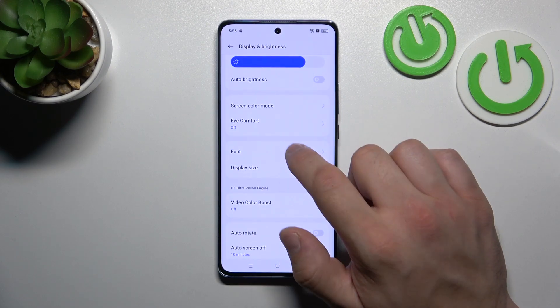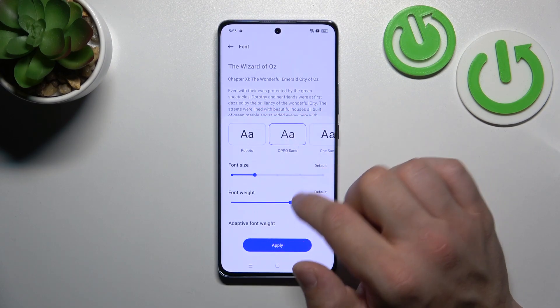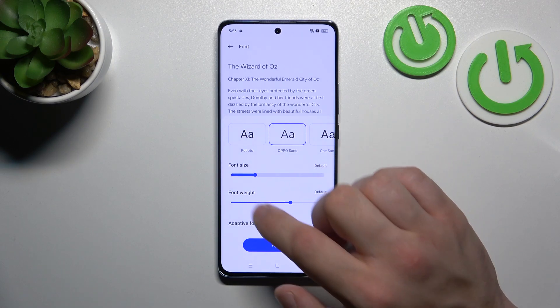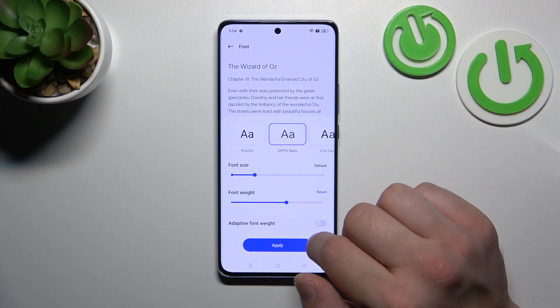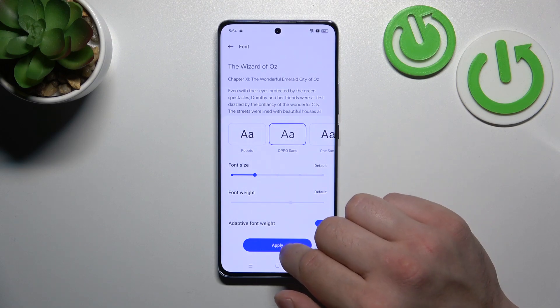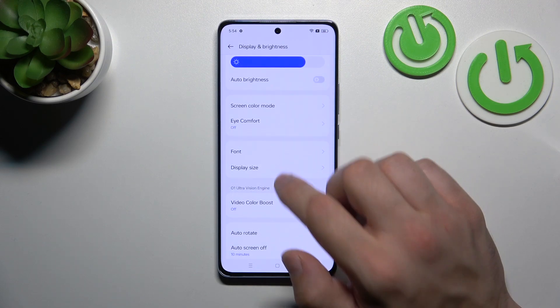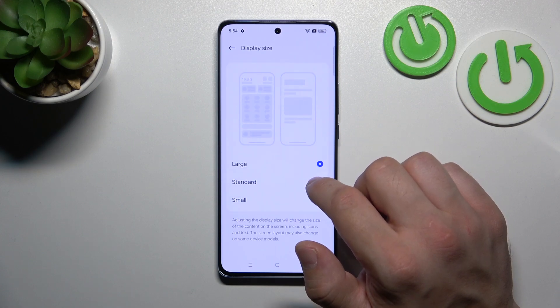Next we can change font, font size, font weight, enable or disable adaptive font weight, and also we can change display size.